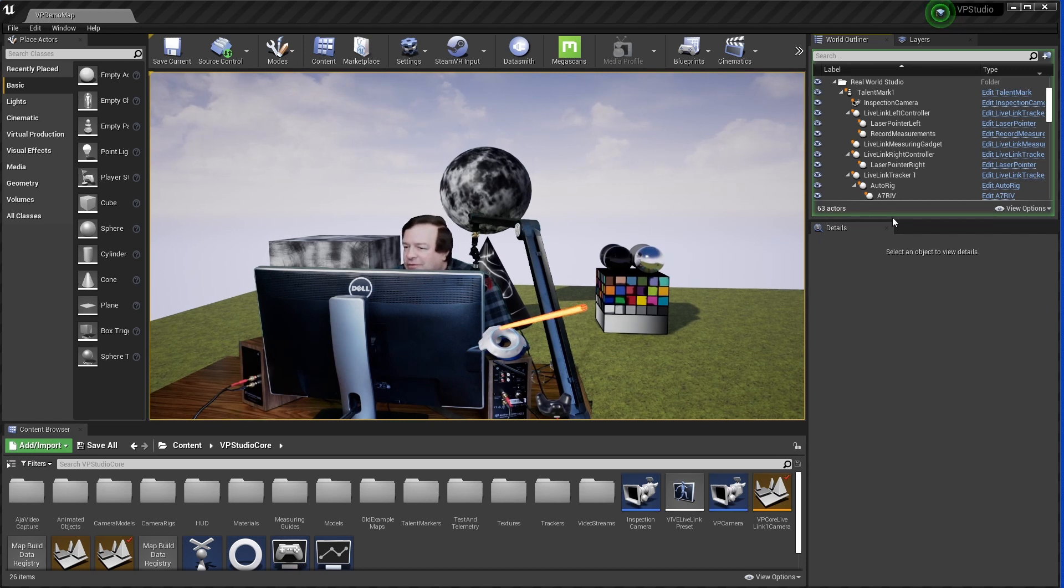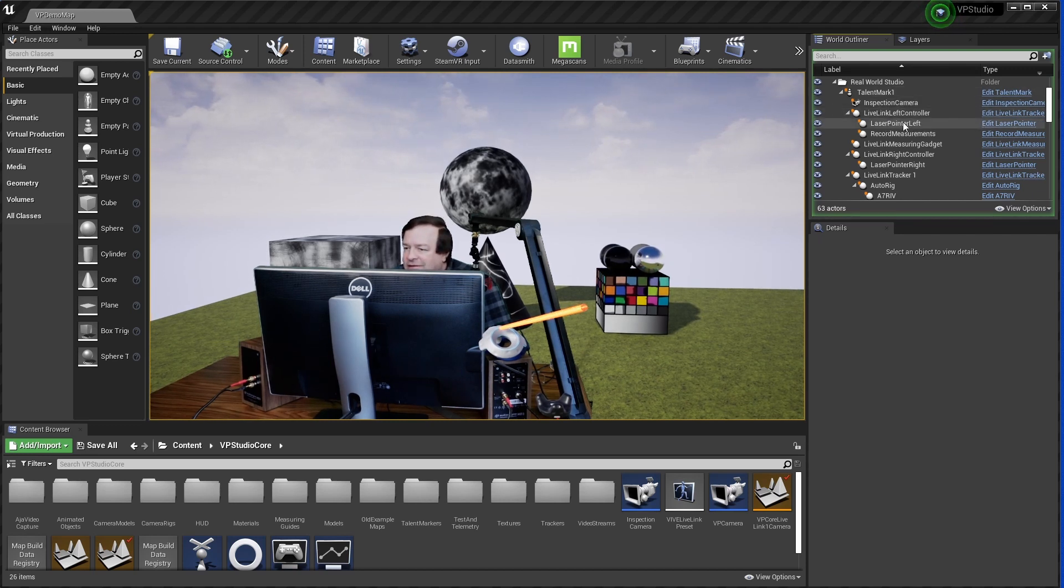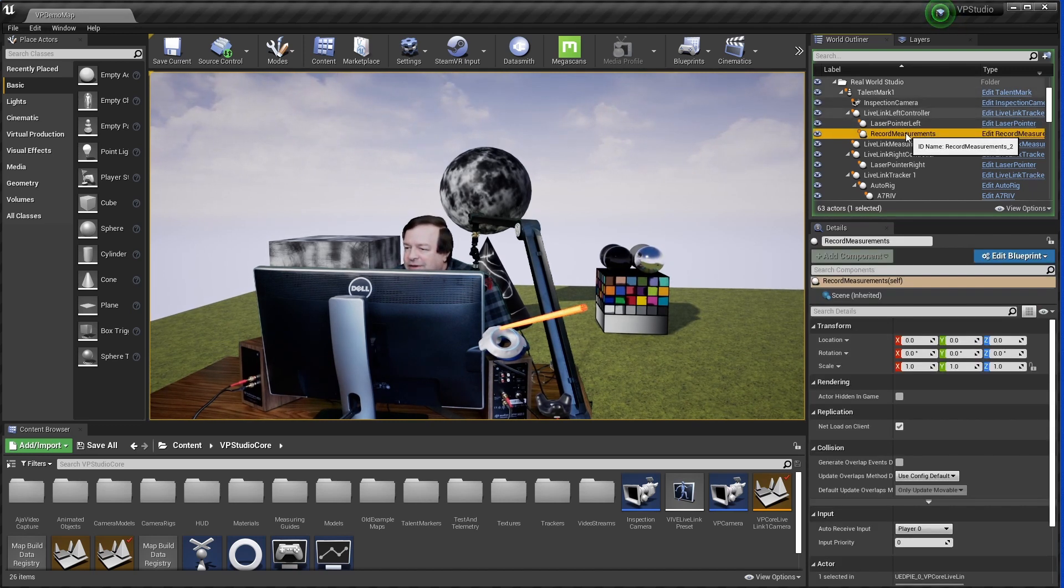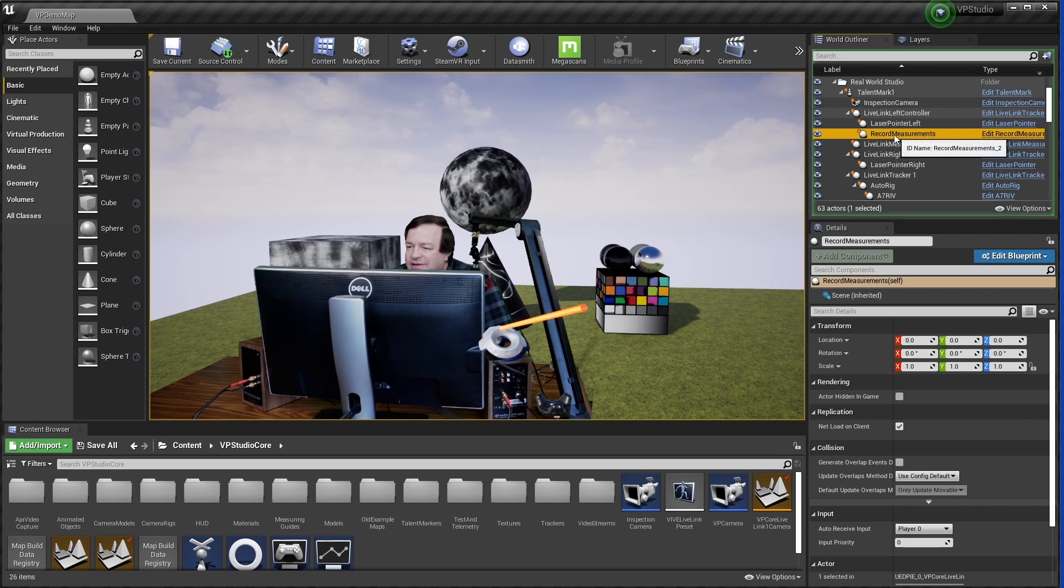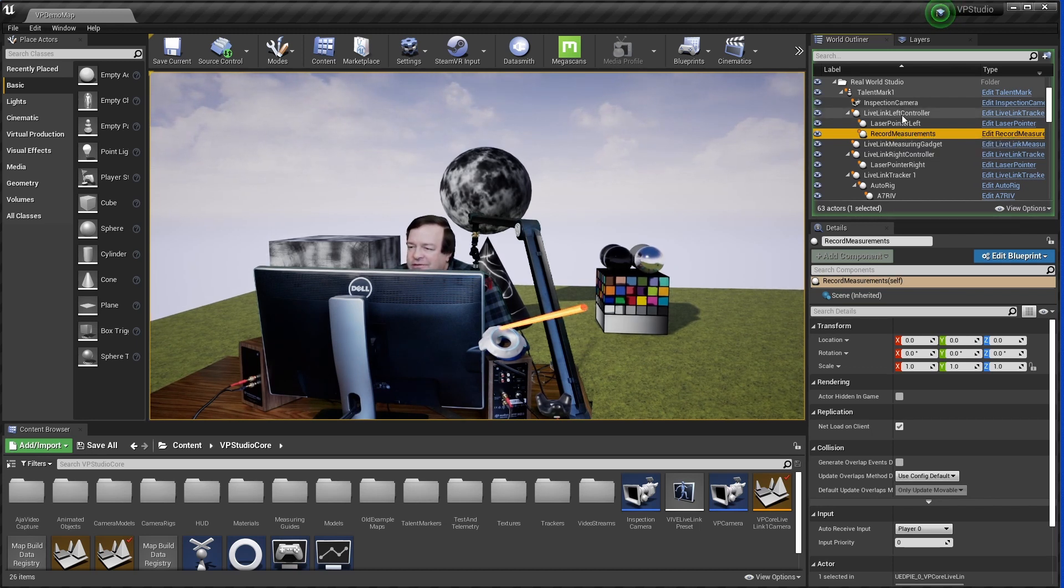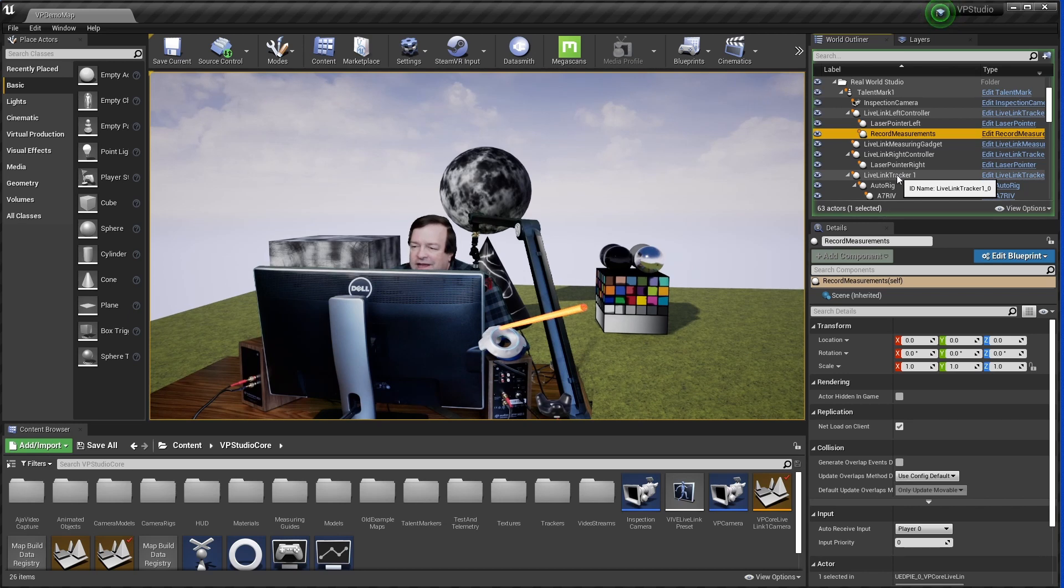Just by going over here into the World Outliner, you can see the setup here. There's a record measurements actor. You can attach this to any controller or any tracker that you like, and then just hit zero to take a measurement.